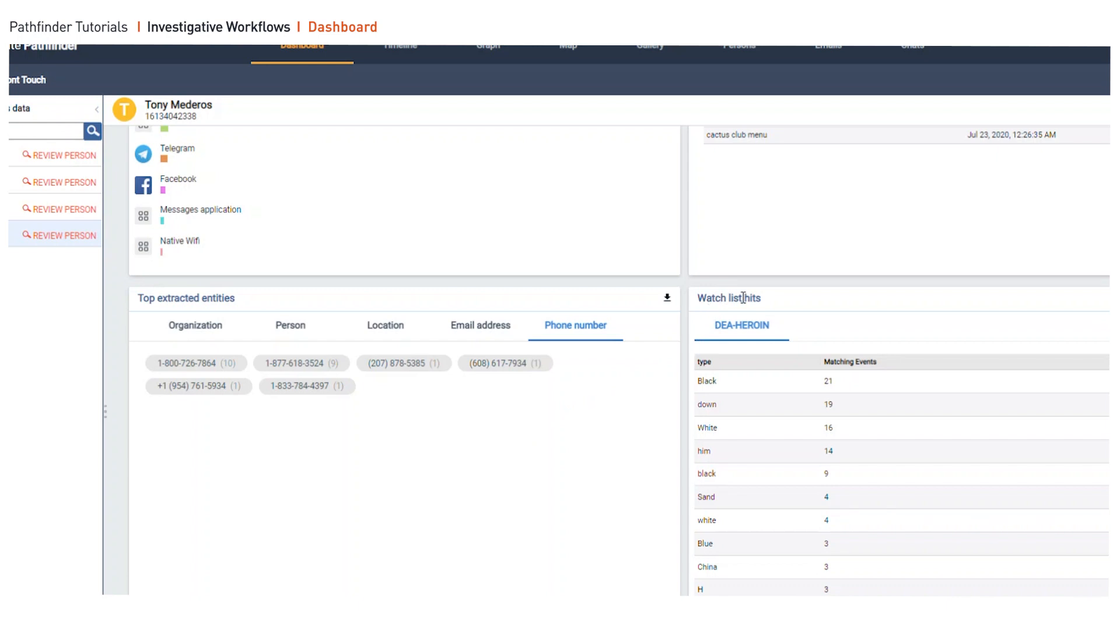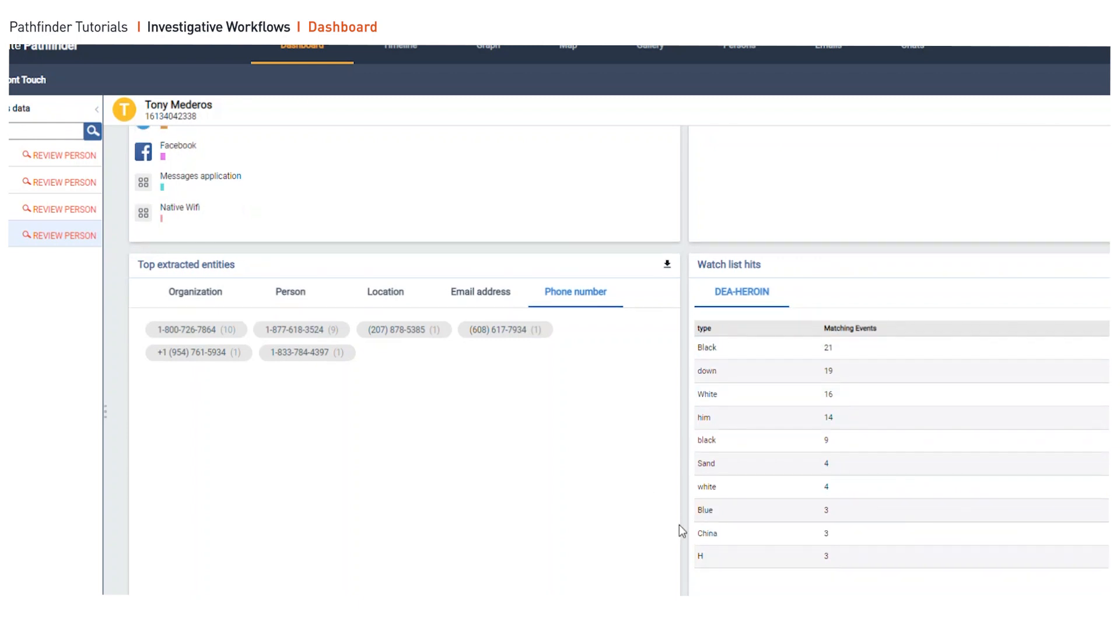Now watch lists. If you have specific words or codes or any list that you want to create, you can create custom watch lists that can be run across the entire investigation, which allows investigators to have immediate access to data that may be relevant.